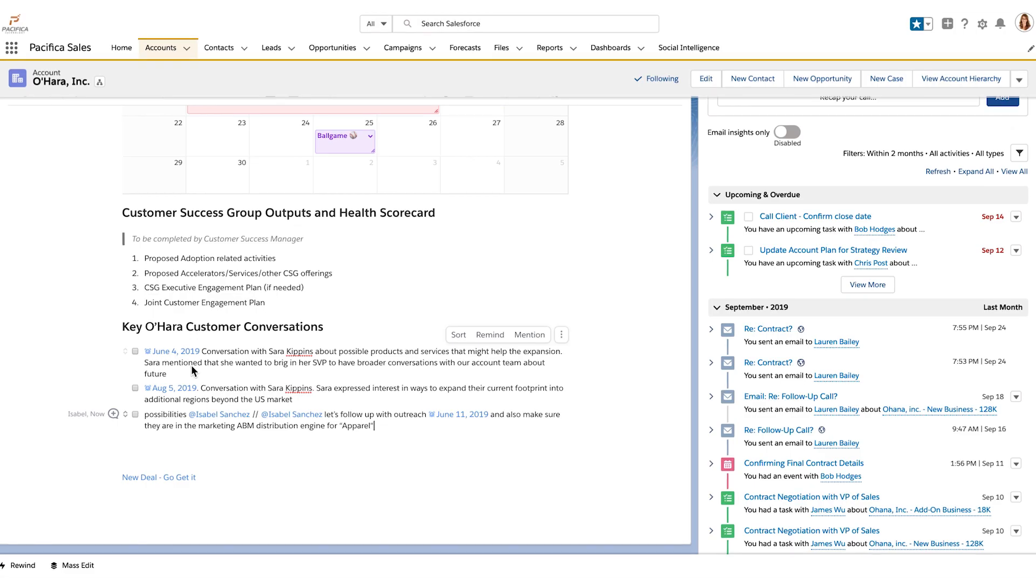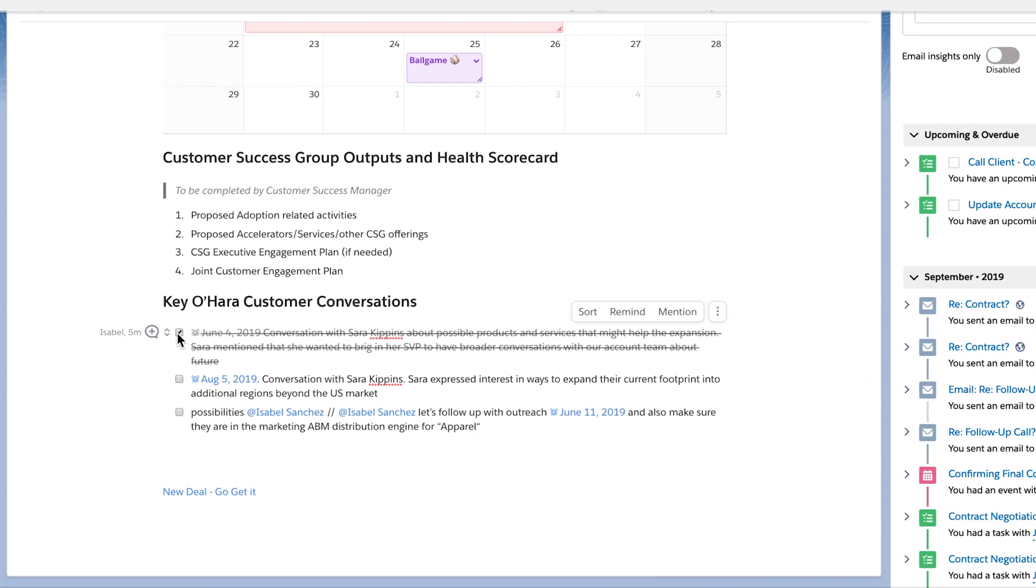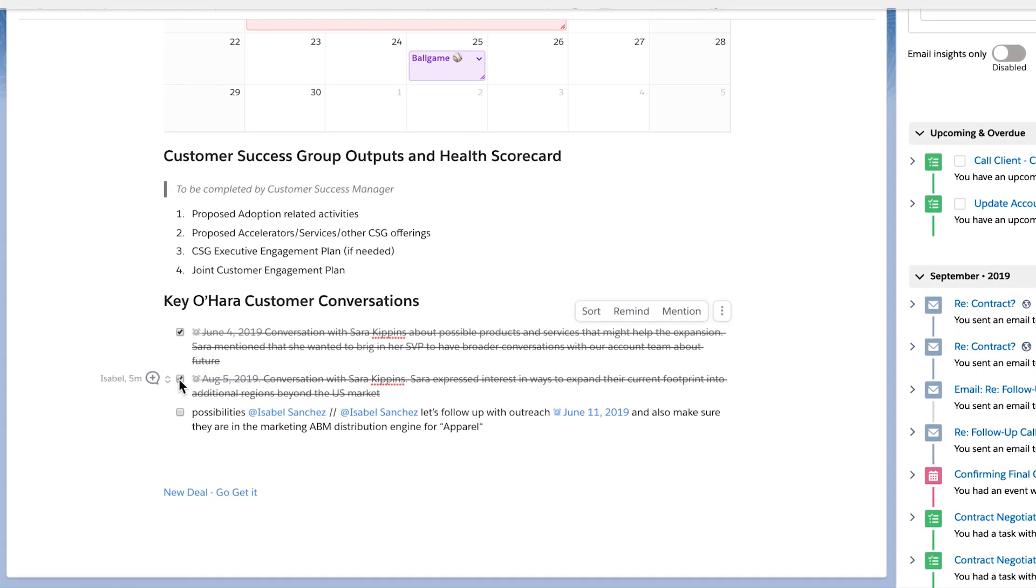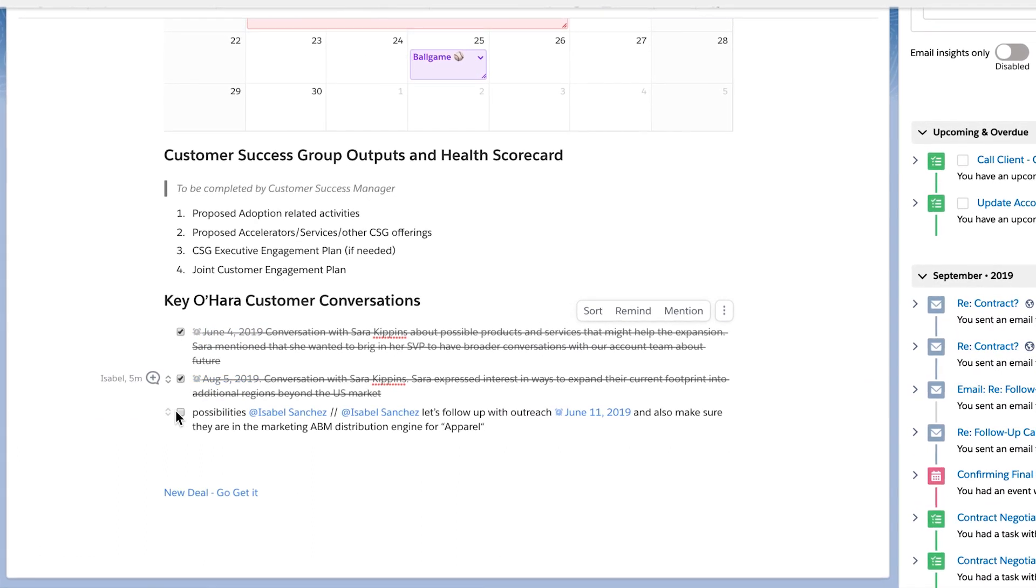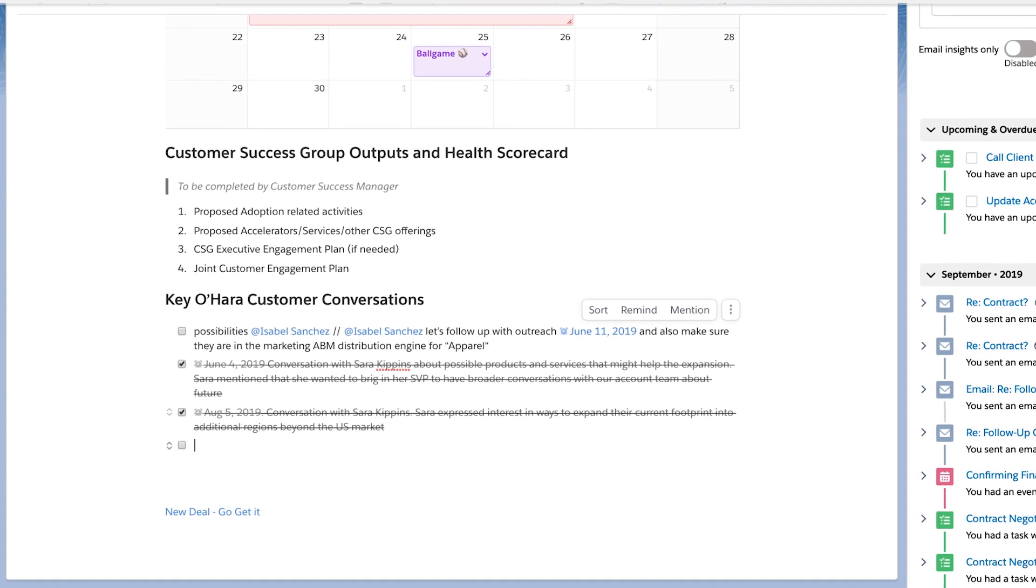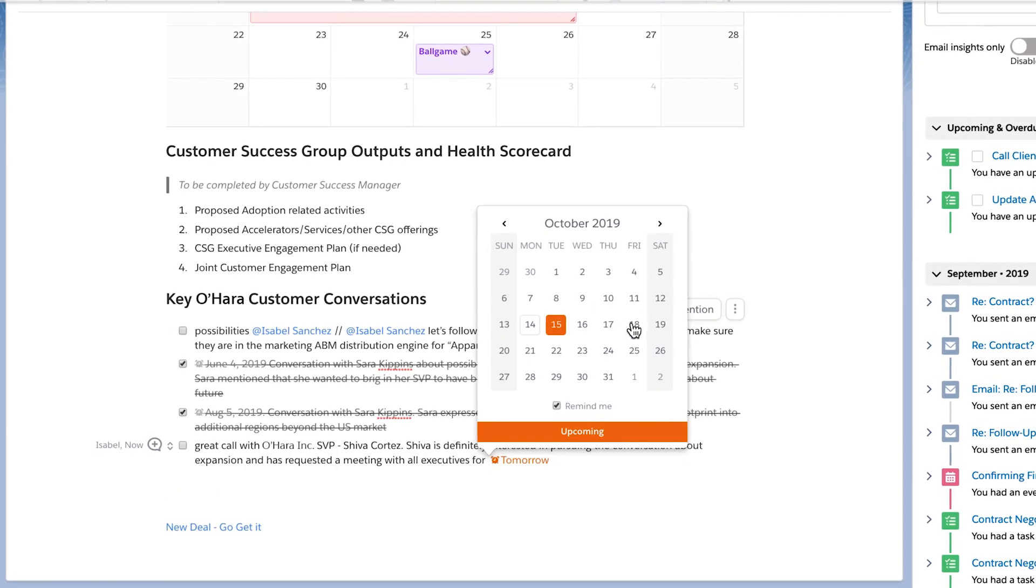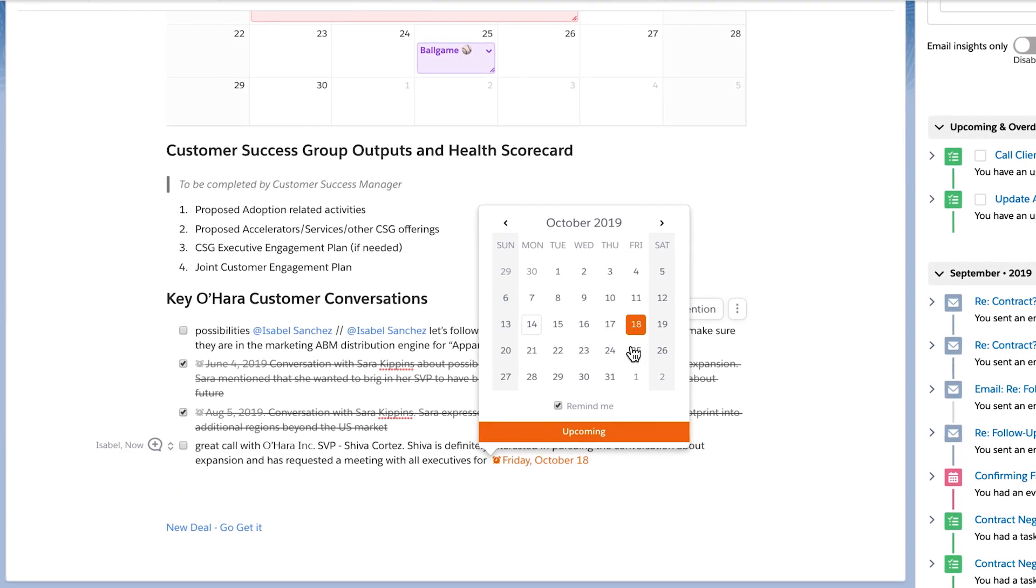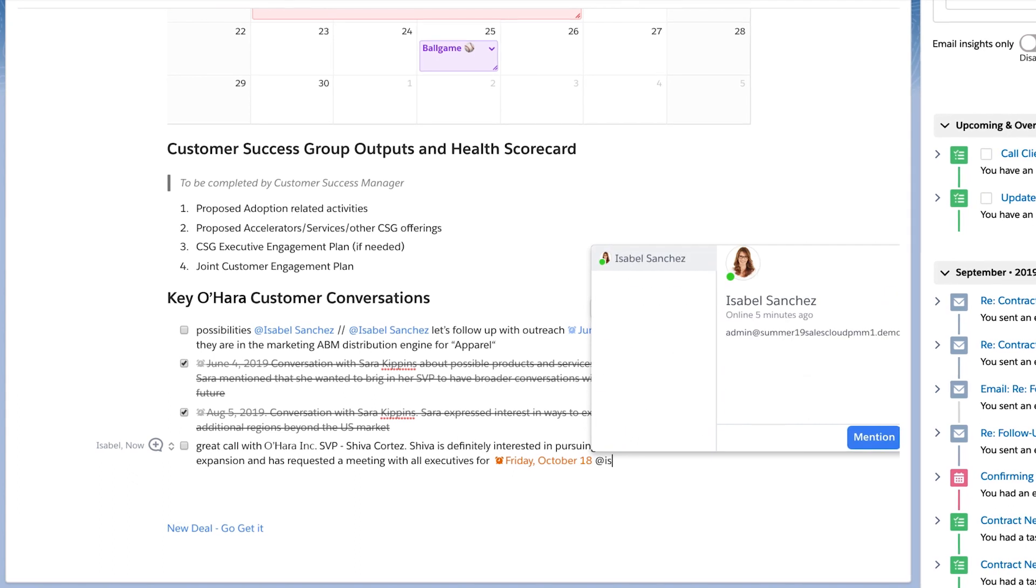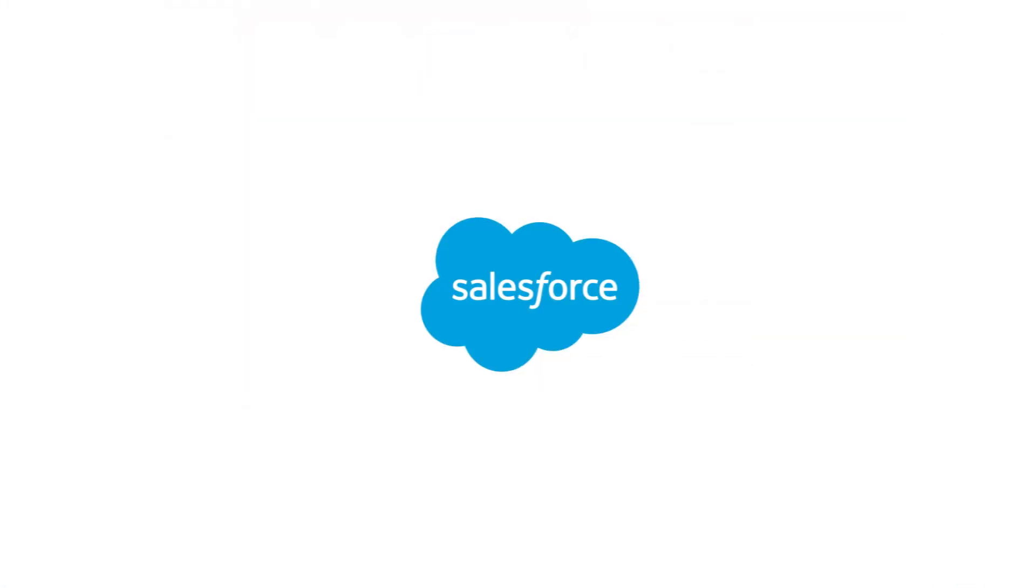And finally, maximize upsell and cross-sell opportunities by capturing key customer conversations that signal a desire to move into additional verticals, expand their current footprint, or increase their capabilities. Then bring in team members and collaborate to ensure success.